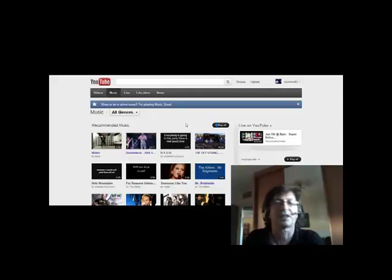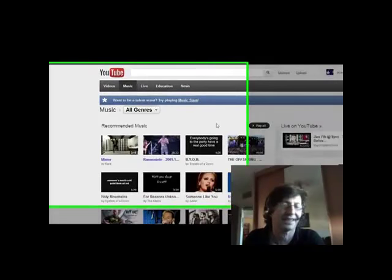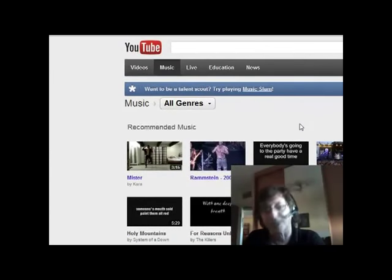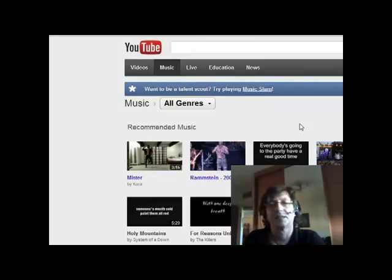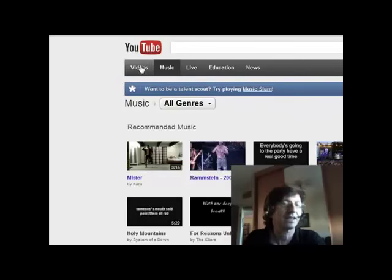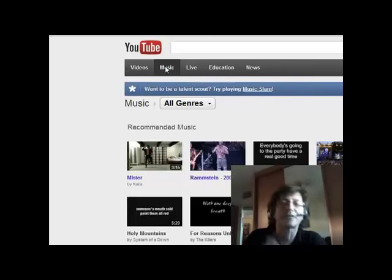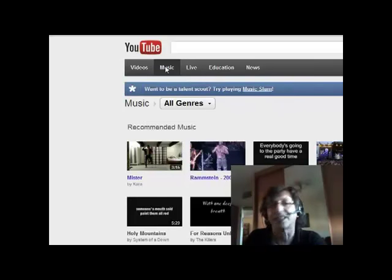On YouTube we know there's loads of music — you'll find everything here. Sometimes it's nice to have a look around and perhaps find something a little bit different. If you go to YouTube and click on music here, these are songs recommended according to your taste, so that may be interesting for you.